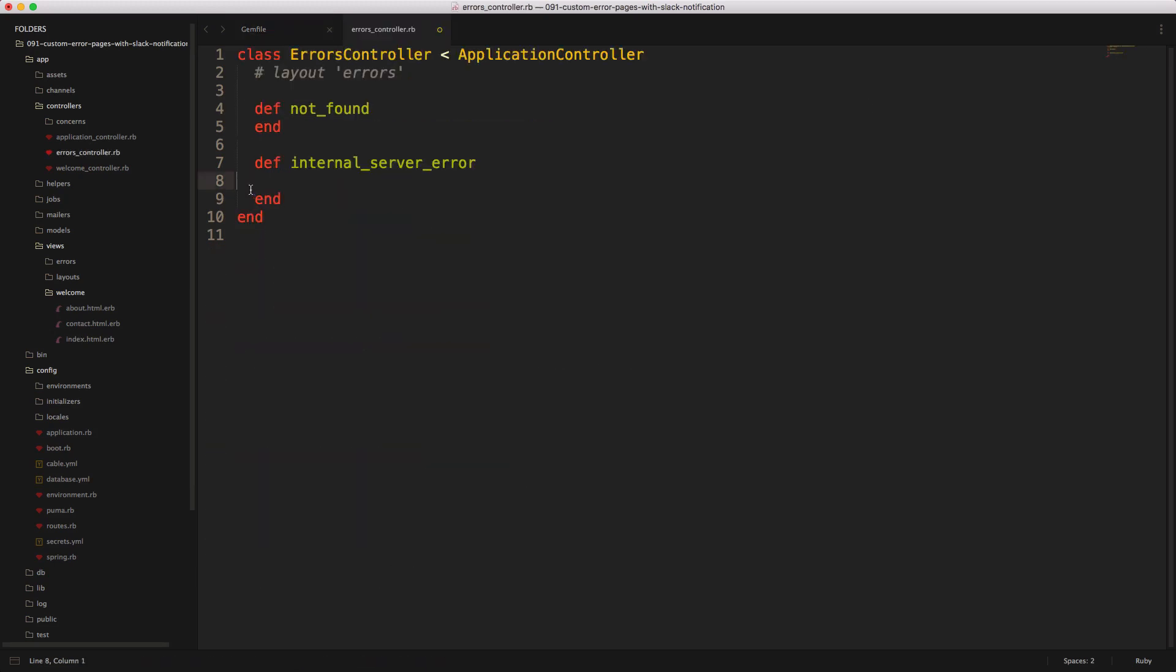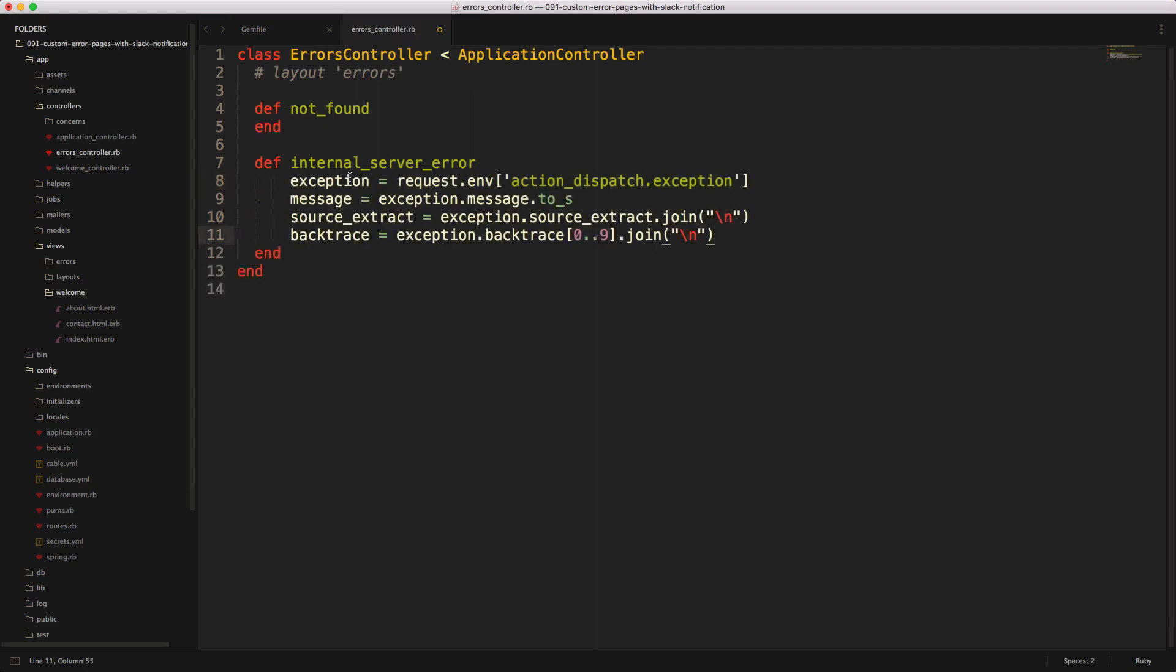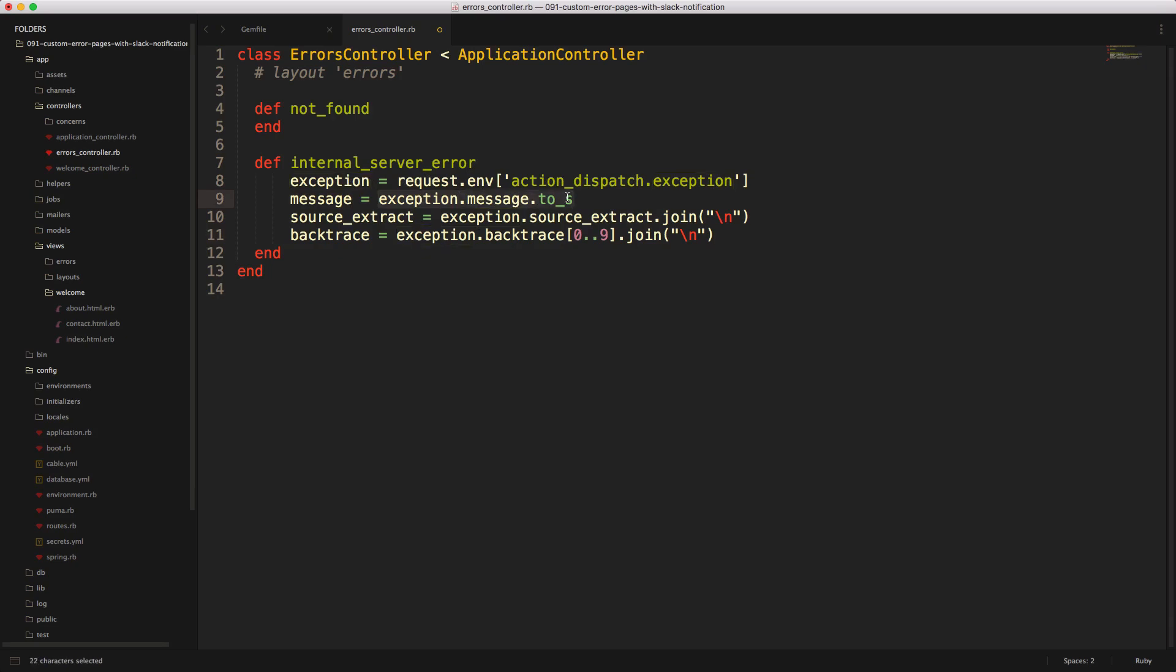And then in our errors controller, I'm just going to set a few variables that we're getting from our request environment. So I'm setting the exception to the request environment action dispatch exception. And then our message, we're getting the exception.message, and we're ensuring that it's a string. And then our source extract is the exception.source_extract. And then we're going to join it because it is an array. And we're just going to join it with a new line.